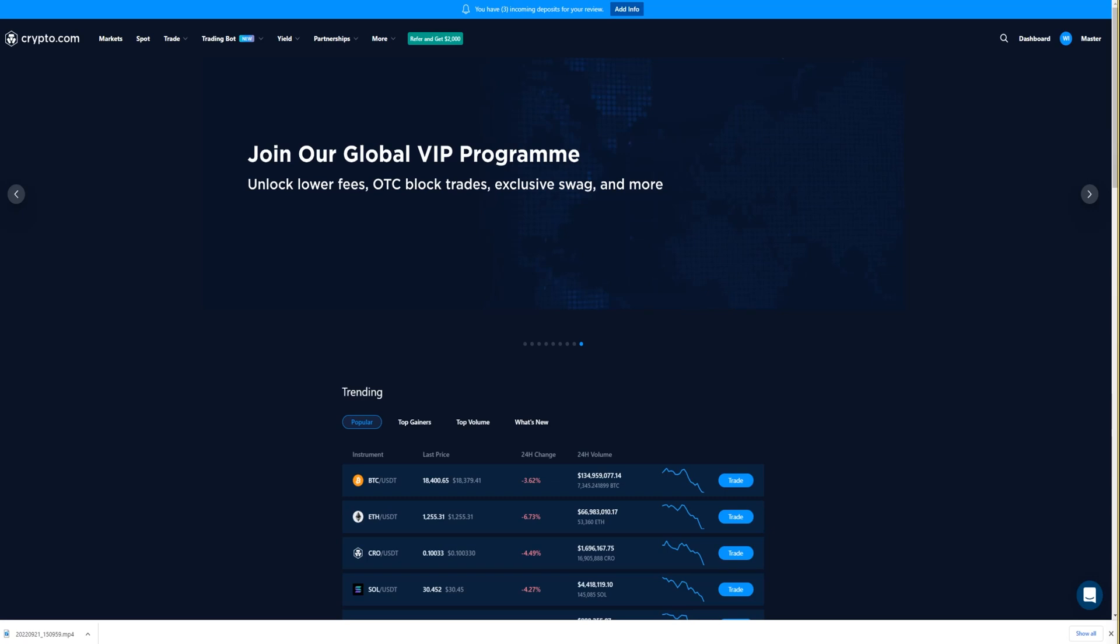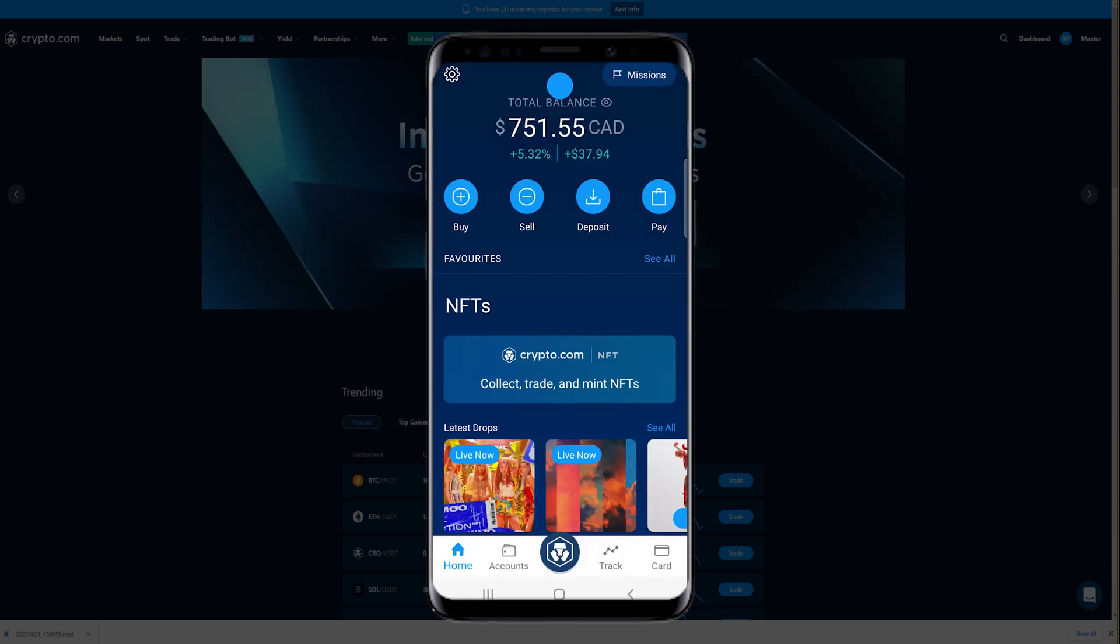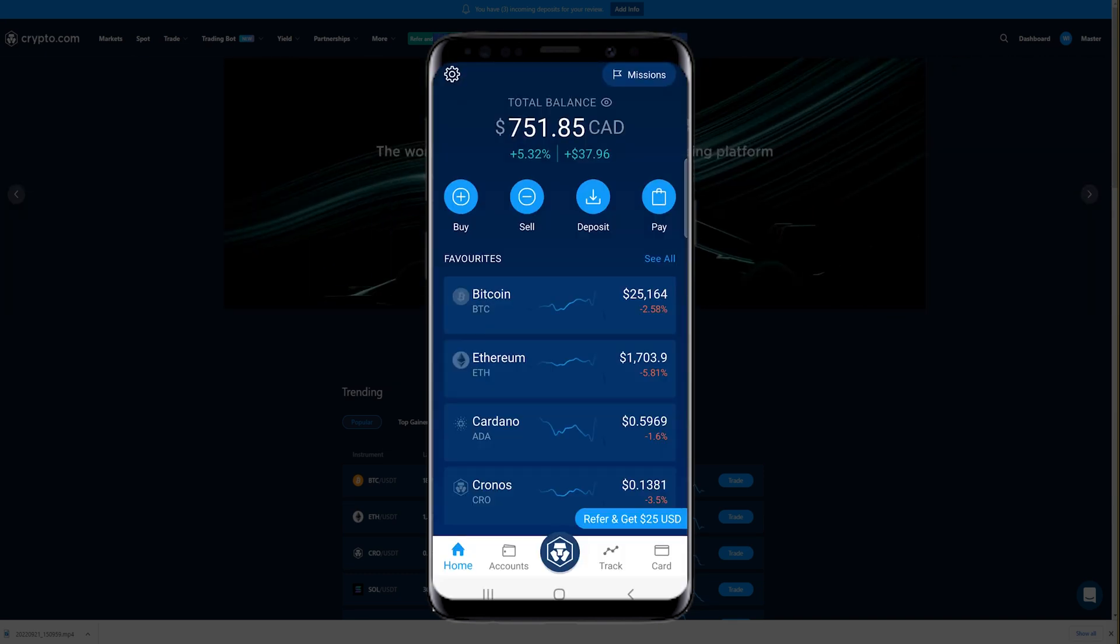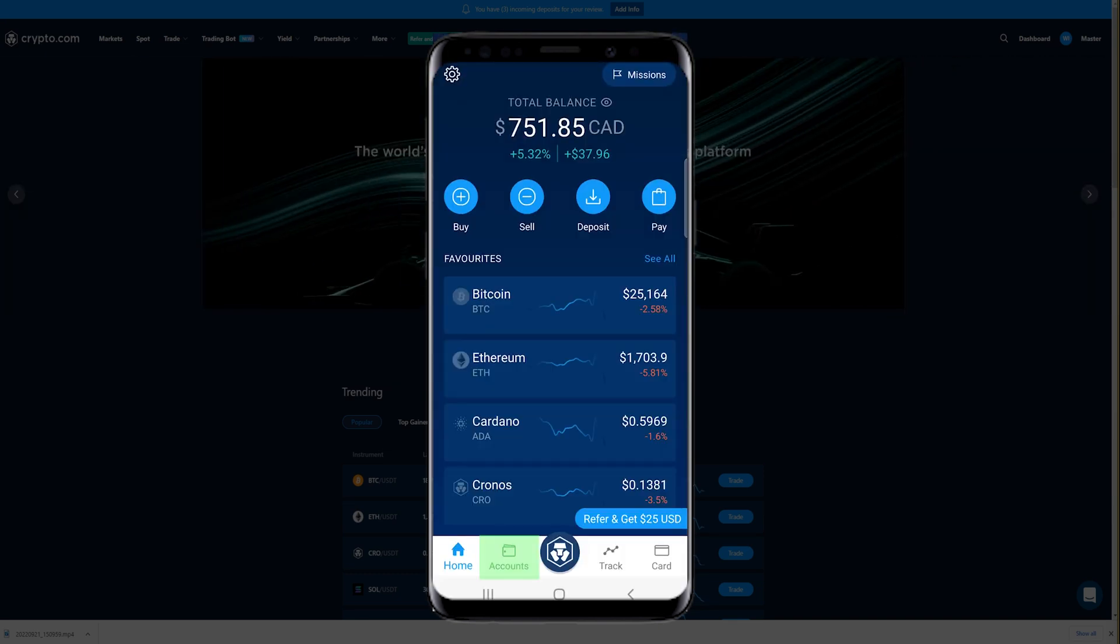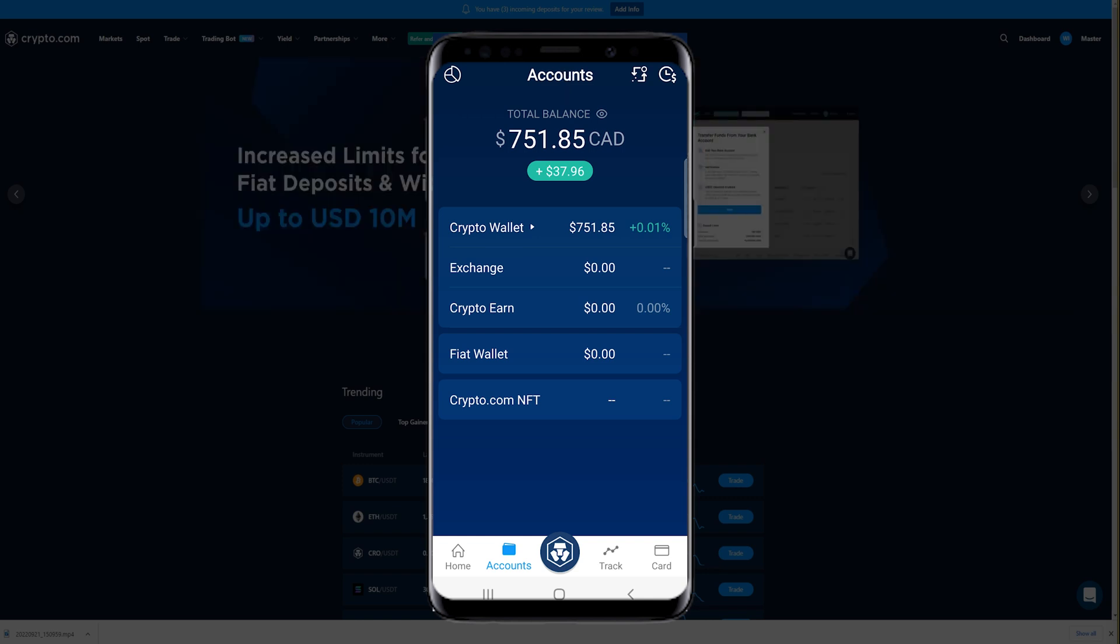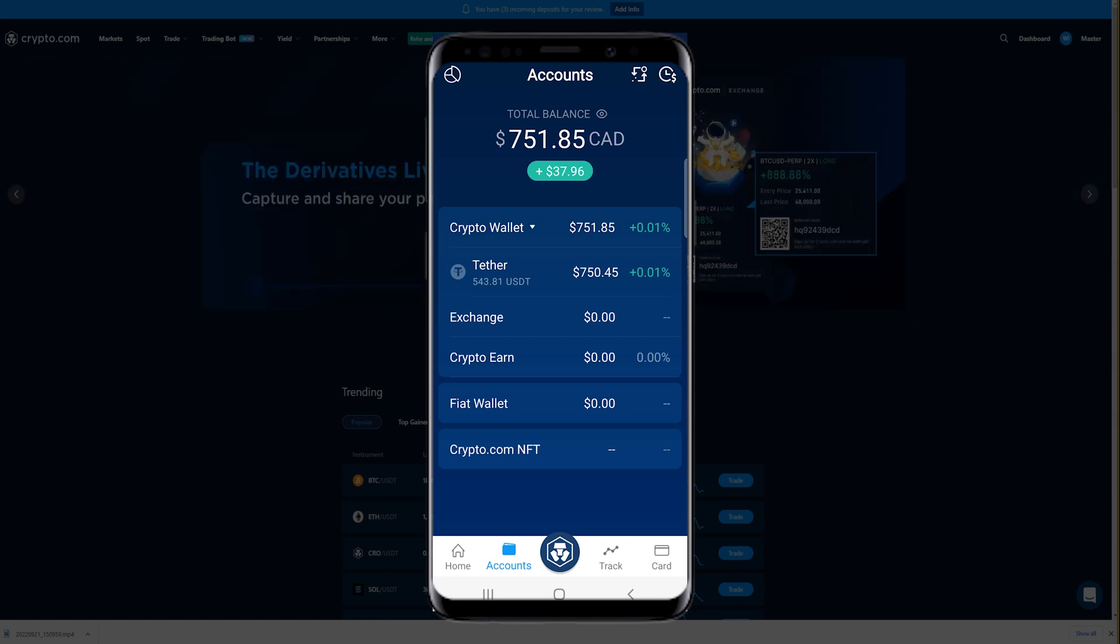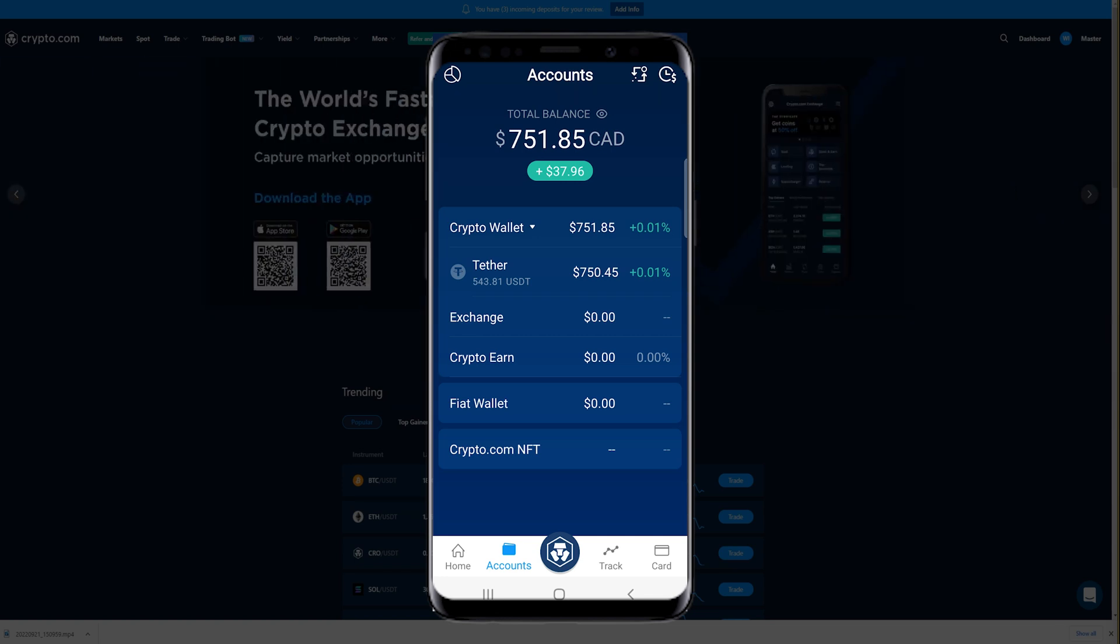To transfer assets from the app into the exchange, launch the app on your phone. Tap down below on Accounts next to the crypto.com logo. On this page, tap where it says Crypto Wallet. Then tap on the asset that you wish to transfer from the app into the exchange. In my case, it's Tether.